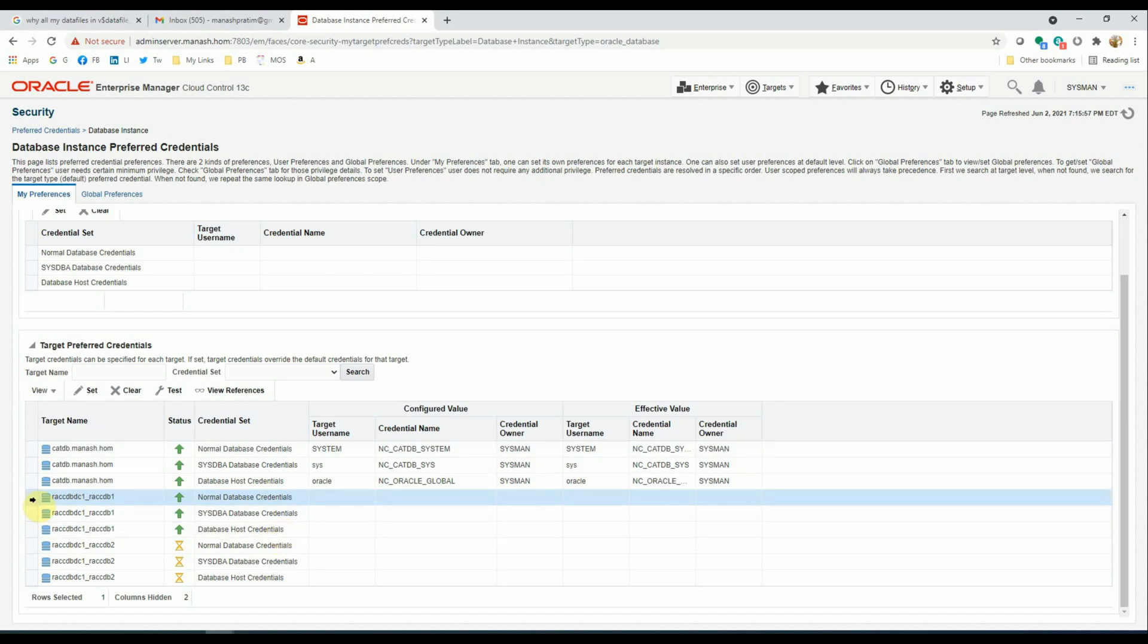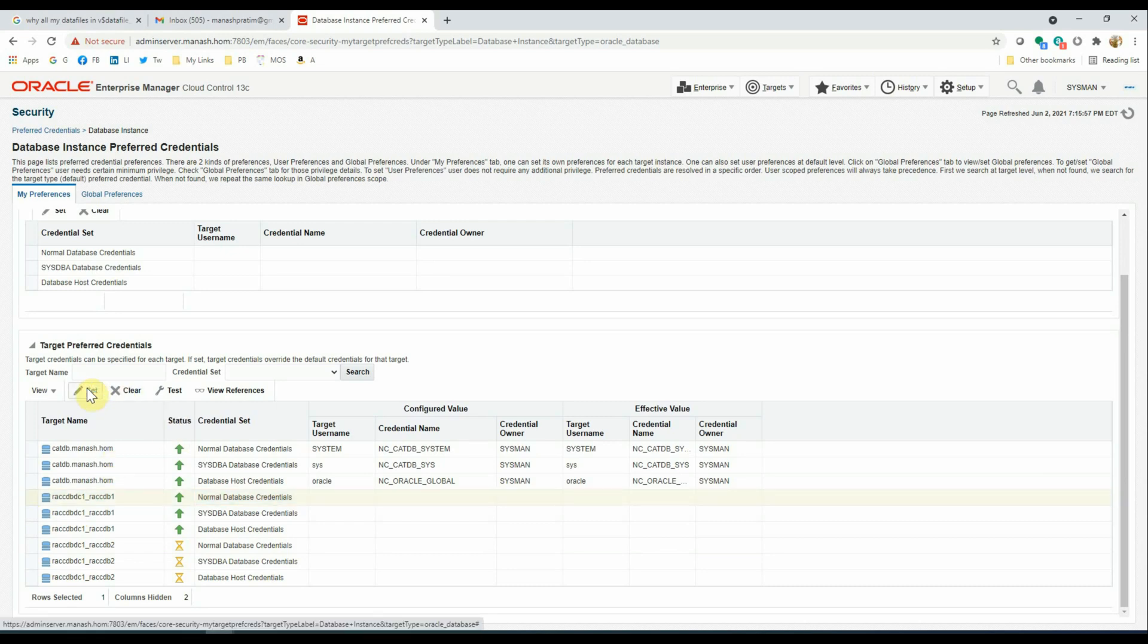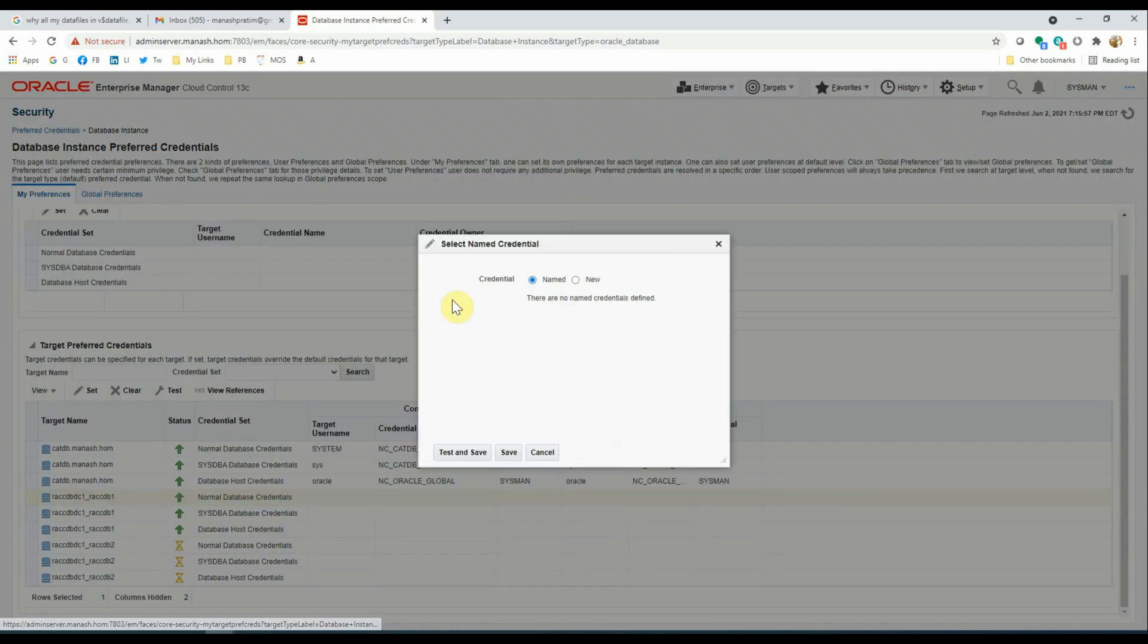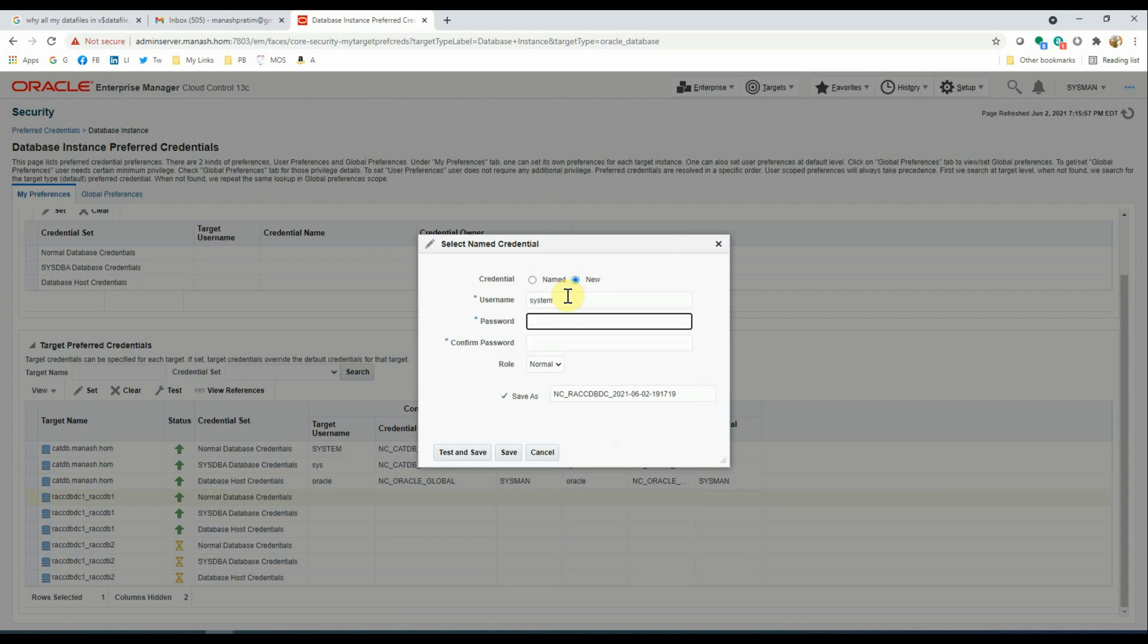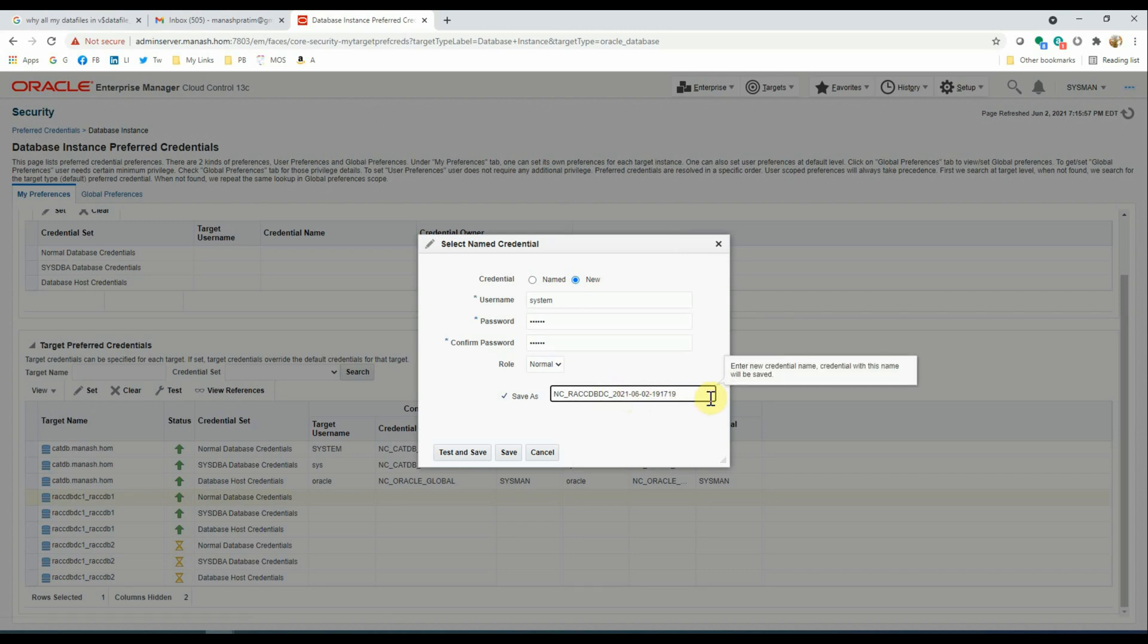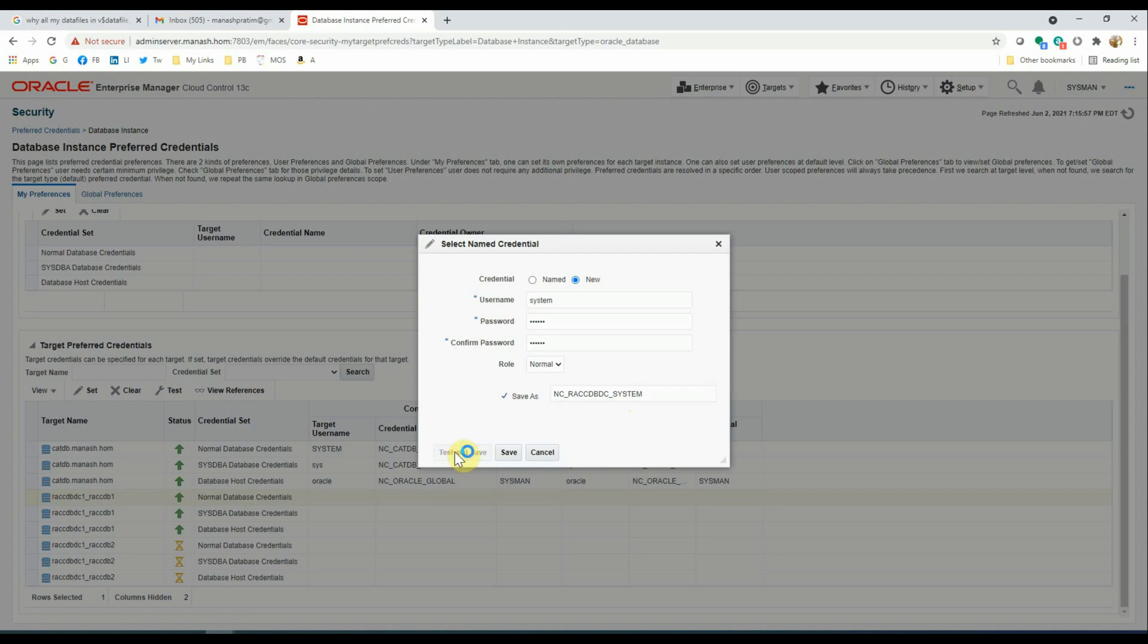Before we set up the restore validation job, we click Set, we create a new named credential with system user, put the password for the system user, give a meaningful name, then test and save it.